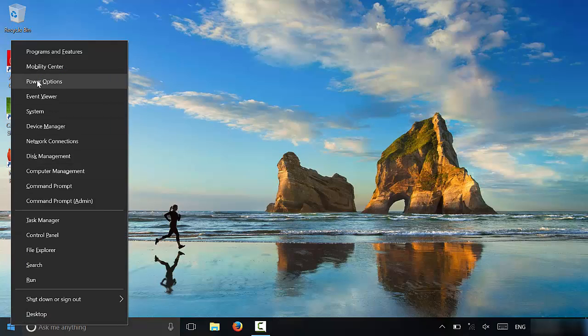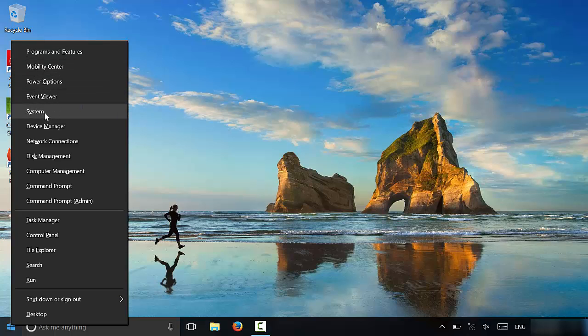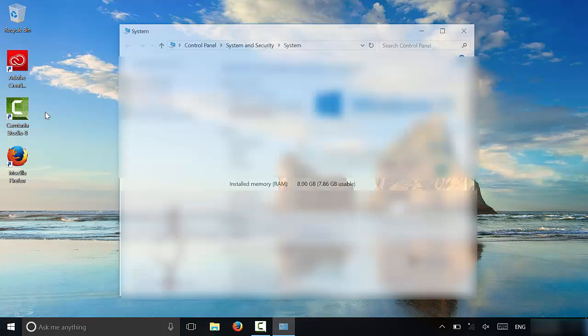You can see there are many different options. Now what you're going to click on is system. You're going to click on this option right here. As you can see, it says system. So you are going to left click on system just like that.